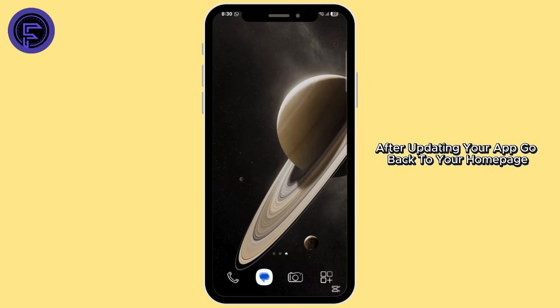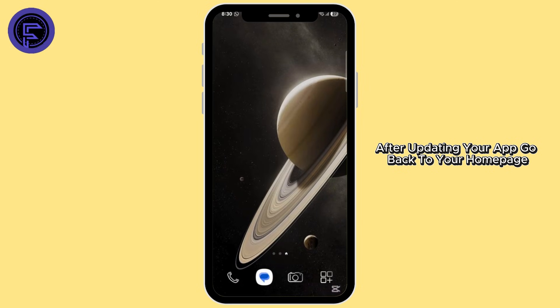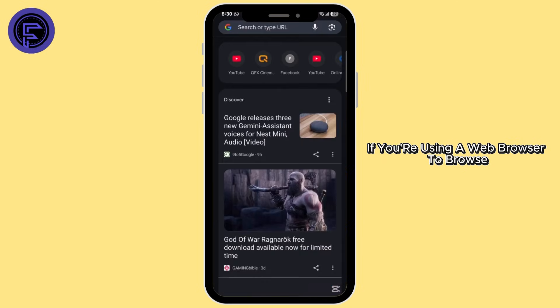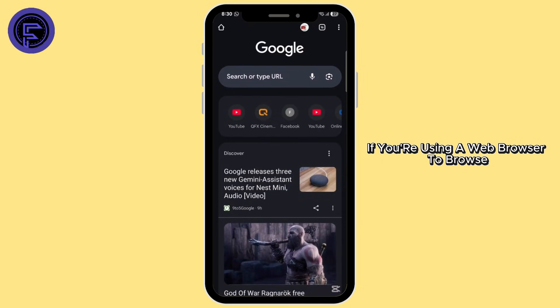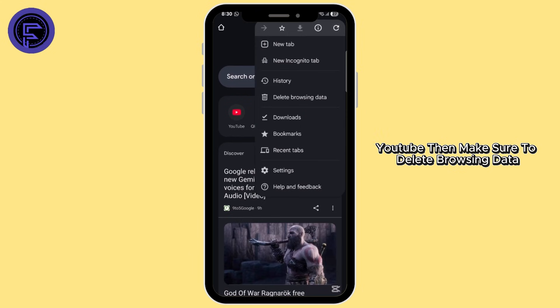After updating your app, go back to your home page. If you are using a web browser to browse YouTube, then make sure to delete your browsing data.